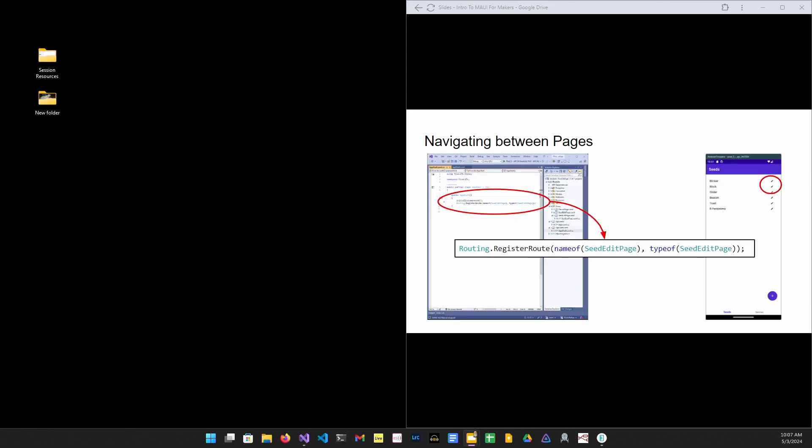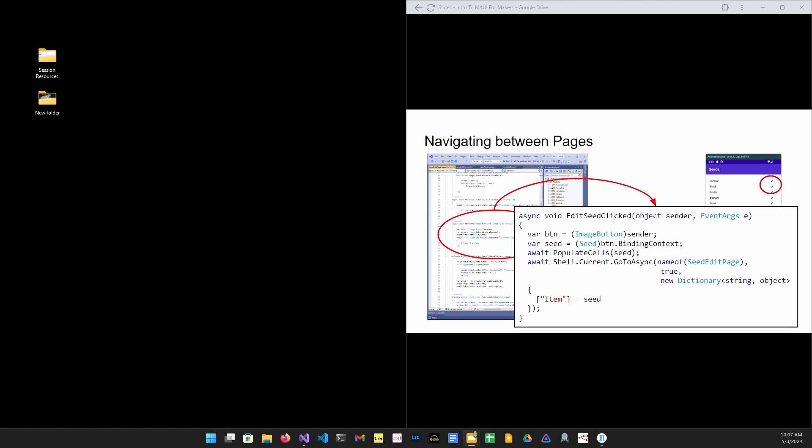Other routes are registered the same way. This is the route for the seed edit page. When you click on the little button over there on the right, the event handler for that button will call shell.current.gotoasync with the seed as a parameter and your edit page will come up.